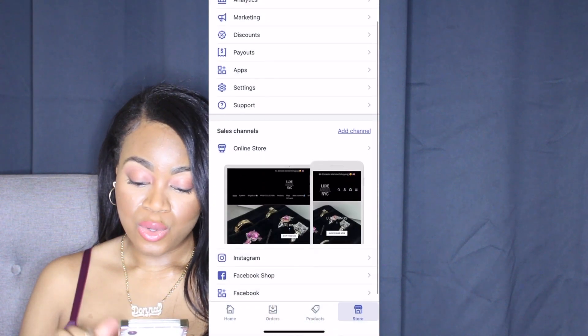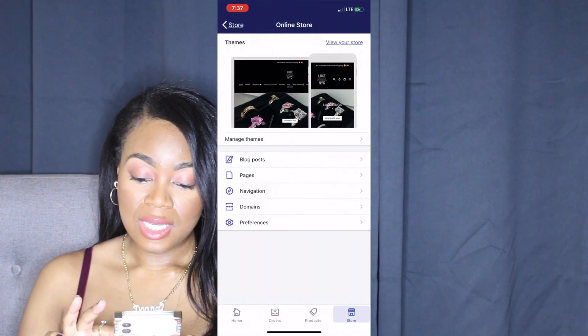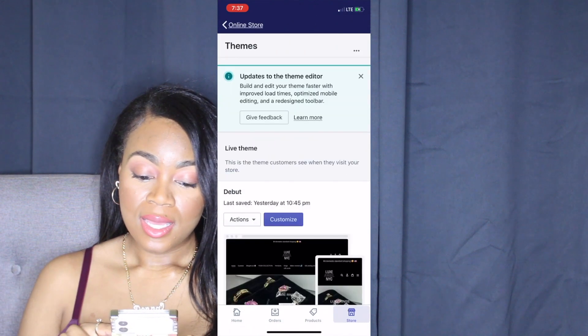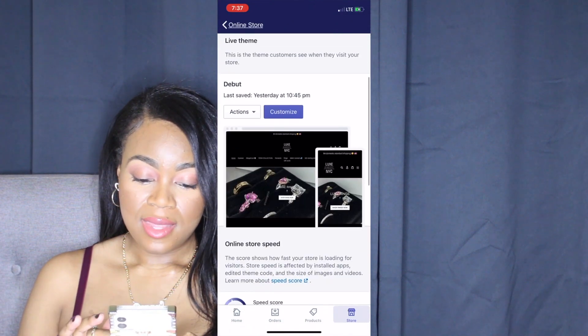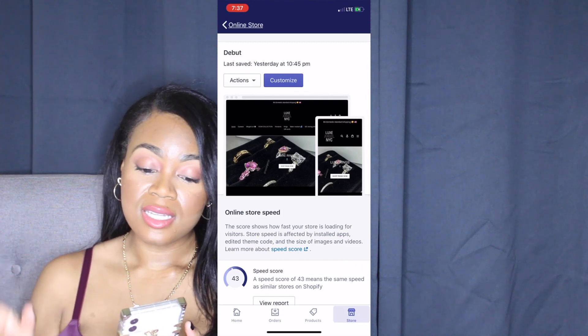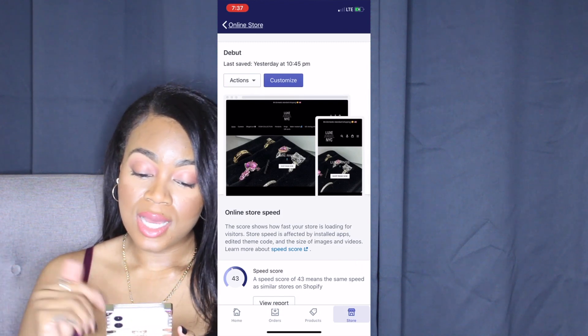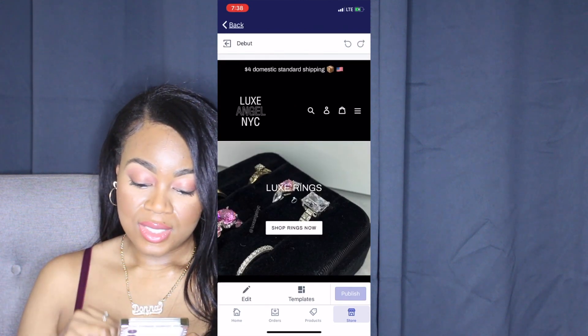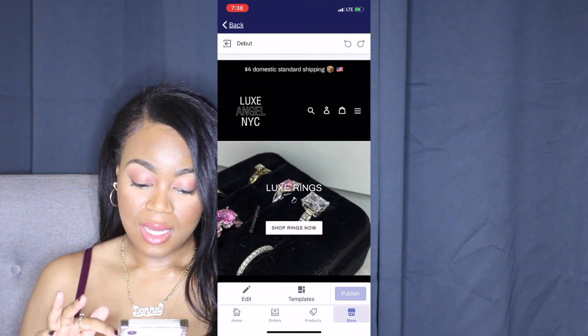I'm going to show you on my phone, but you can do it on your phone or computer — the steps are literally the same. Start at Home, then click Store, then Online Store, then Manage Themes. You'll see two buttons: Actions and Customize. Go to Customize, and you'll see Edit and Templates — click on Edit.